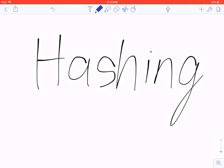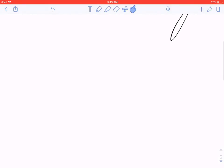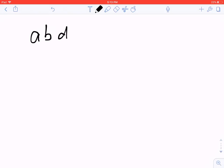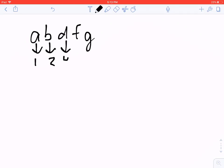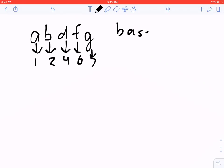Let's consider hashing and its applications. The goal of hashing is to be able to tell if two strings are equivalent, and we do this by assigning a number to every string. So let's say we have the string 'a b d f g'. We convert every single character into a number: 'a' is 1, 'b' is 2, 'd' is 4, 'f' is 6, and 'g' is 7. Next, you pick a base — a small prime number. The smallest prime is 2, so we'll pick 2.